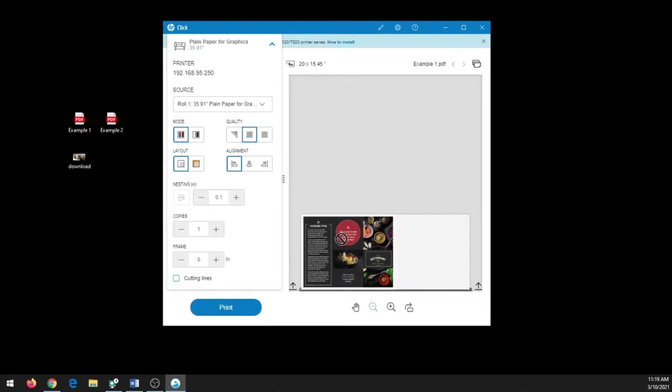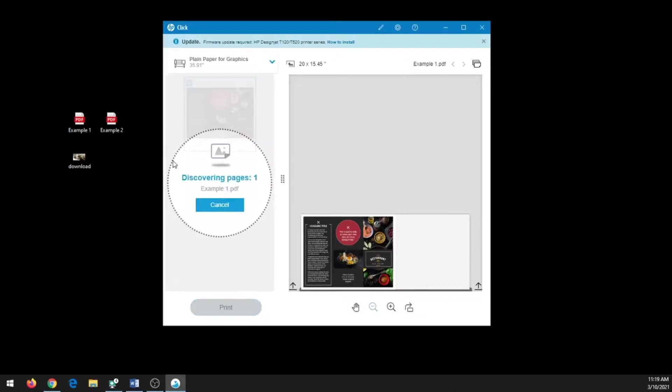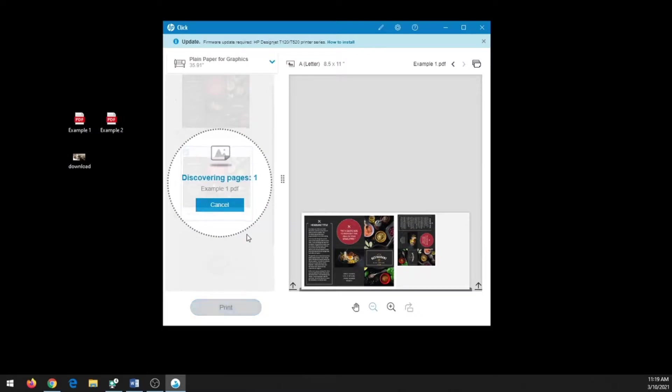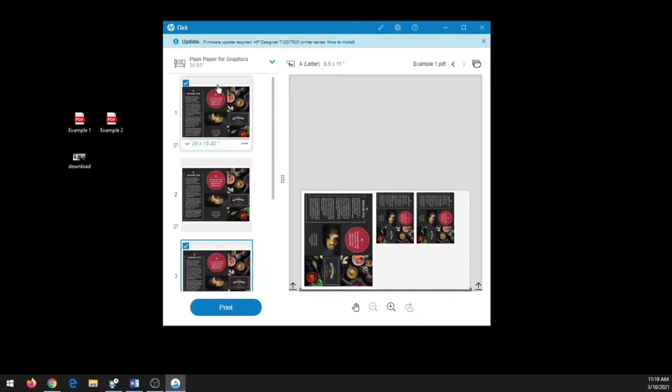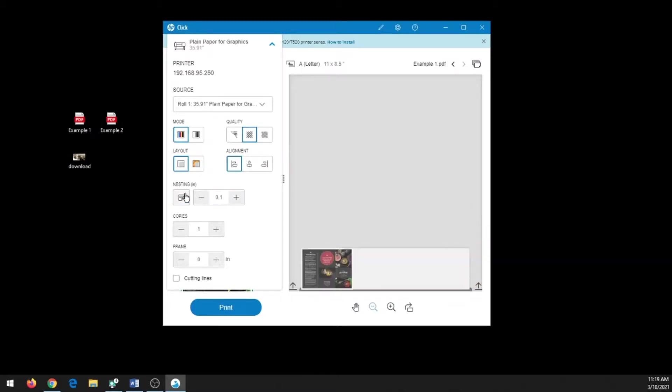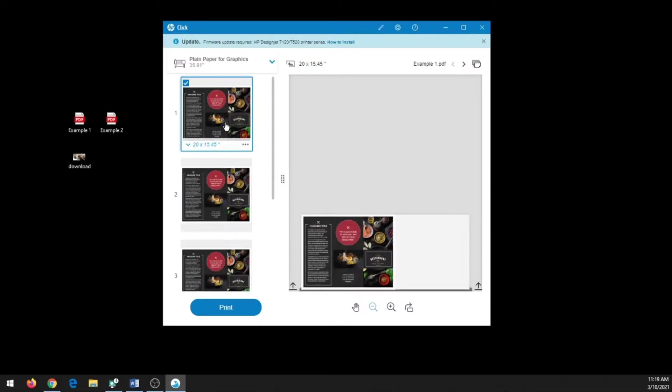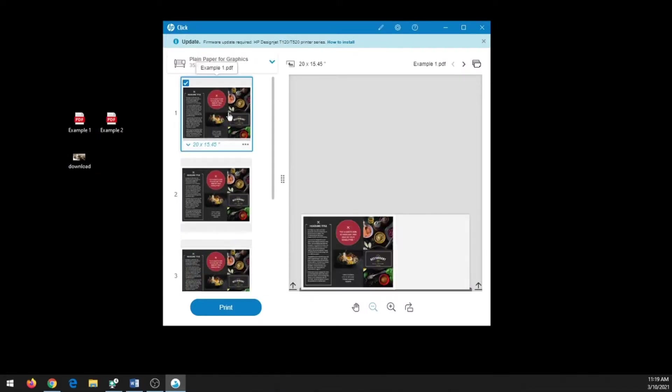So if you have a smaller file that you would like to print multiple times, I suggest doing it this way where you would import the same file multiple times, and under settings, as long as nesting is activated, it will fit it to the paper the best it can. When nesting is not activated, it will put each file on a different piece of paper.